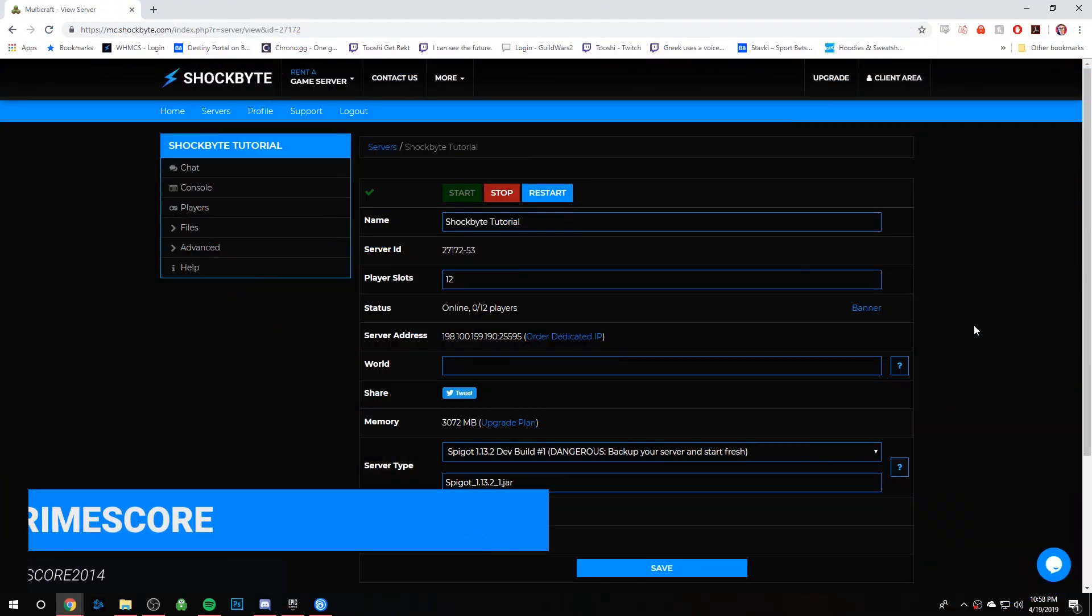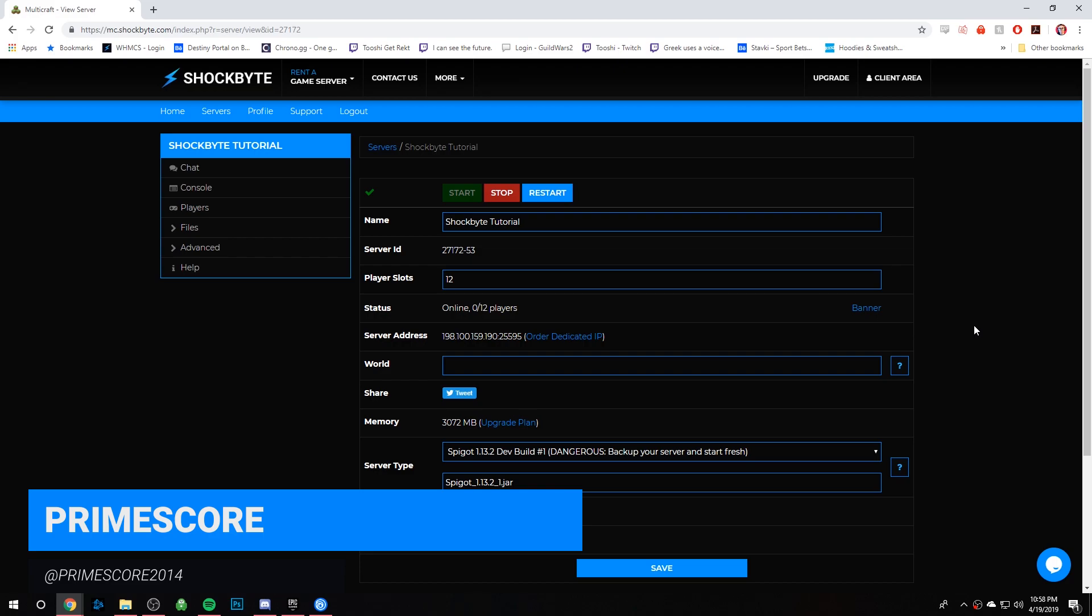Hey guys, it's PrimeSquared from ShockBite and today I'm going to show you how to set up automatic server restarts for your Minecraft server.